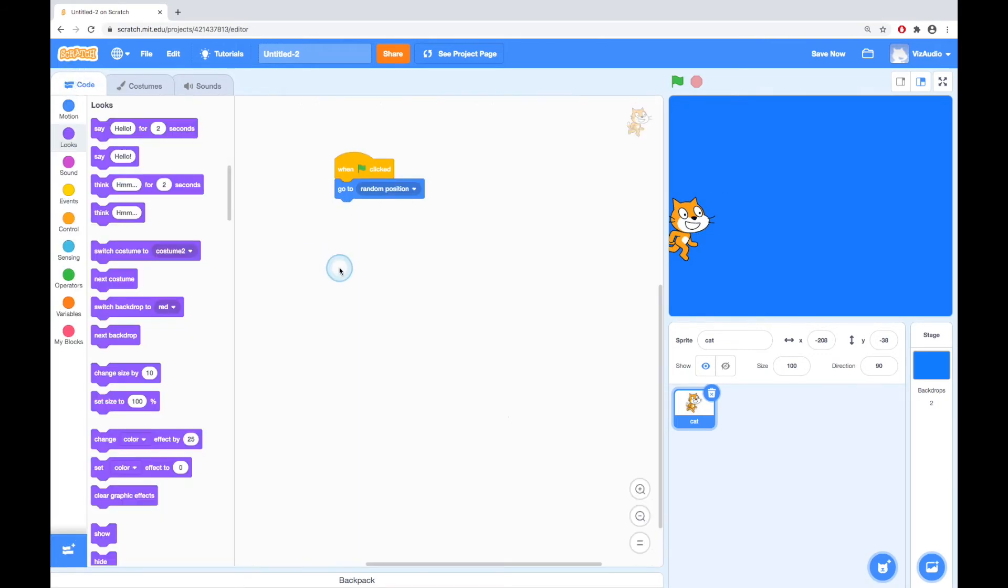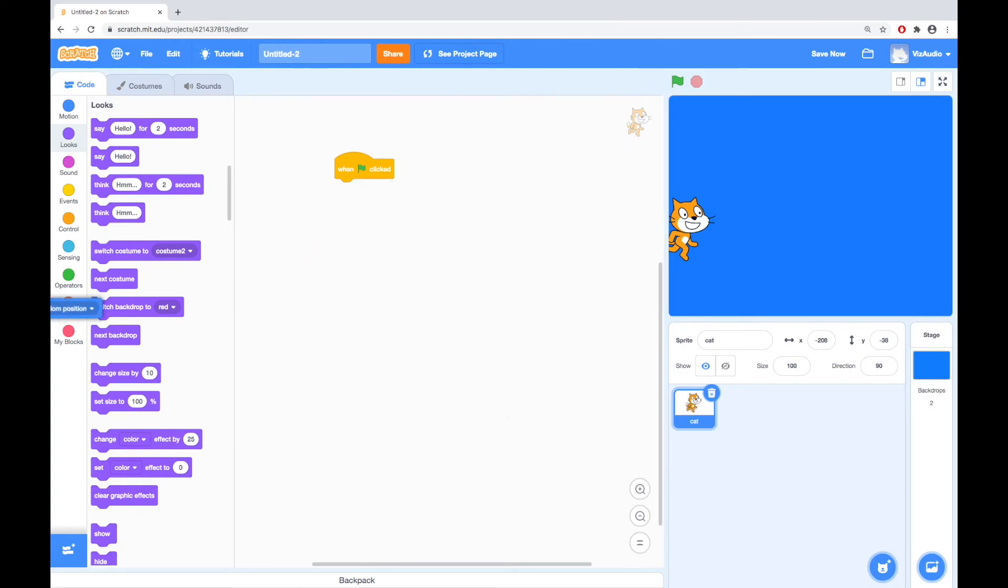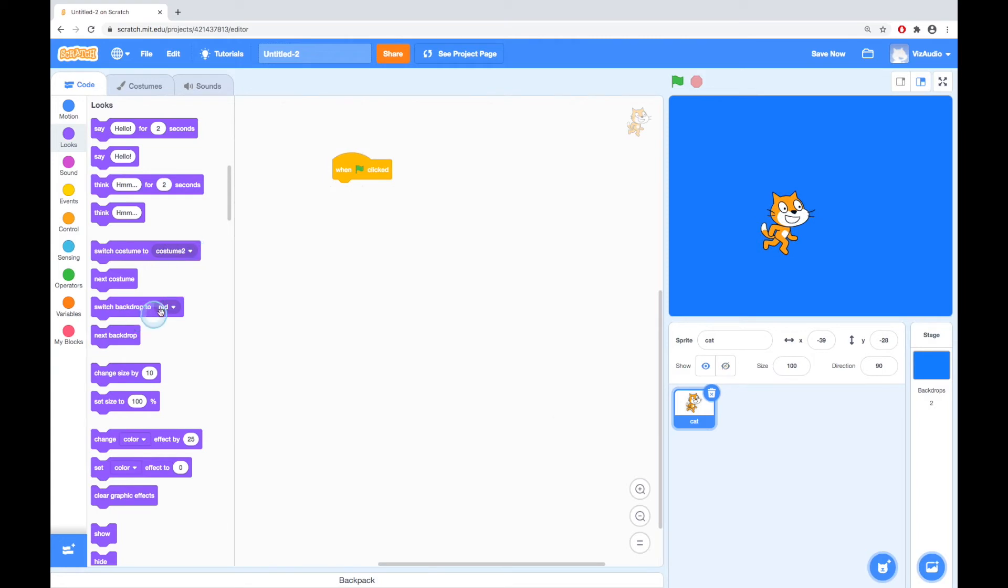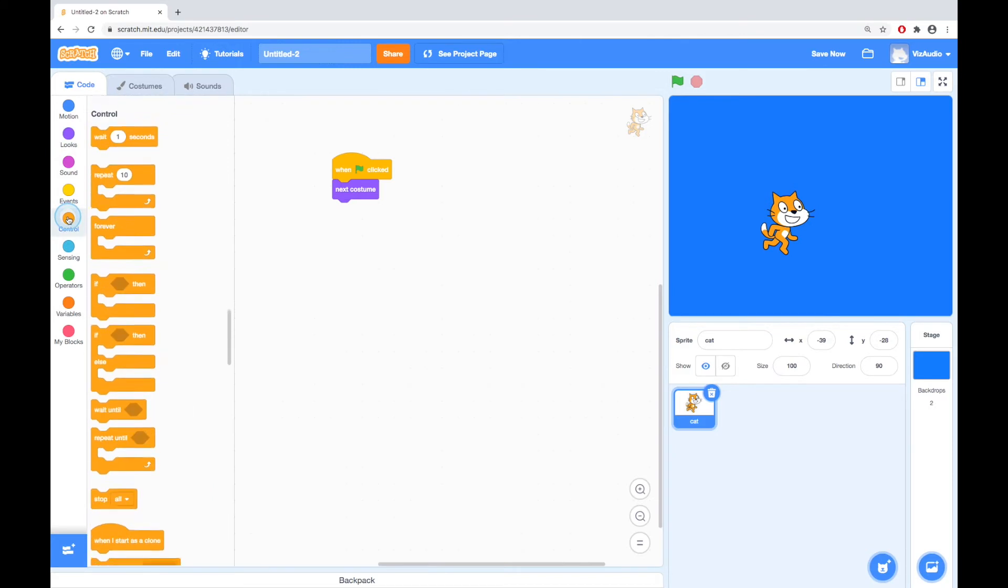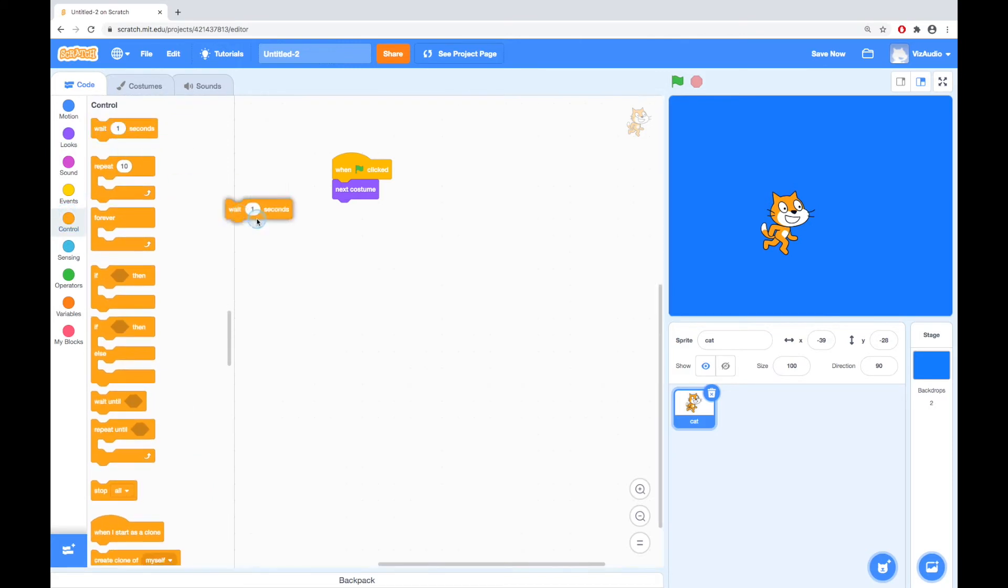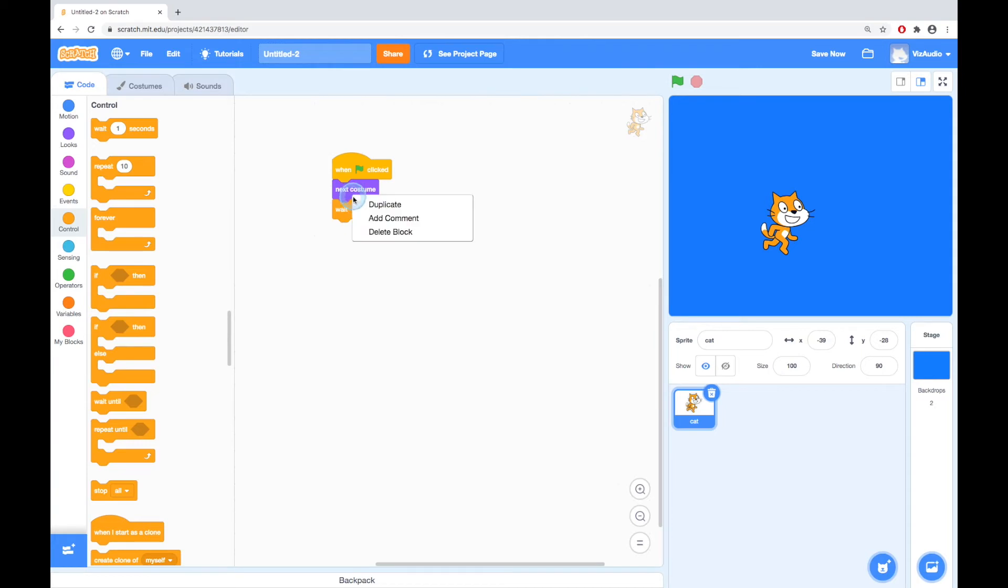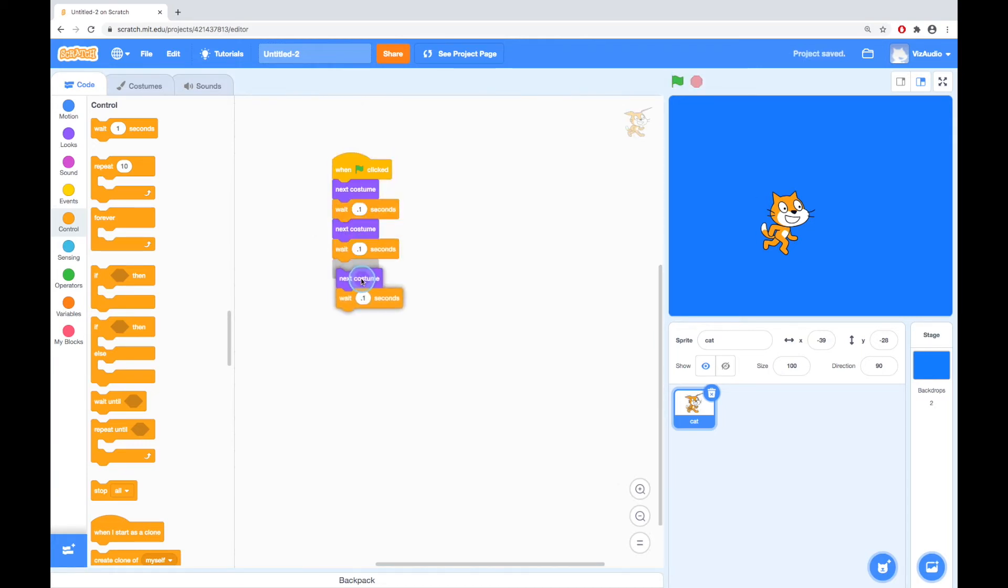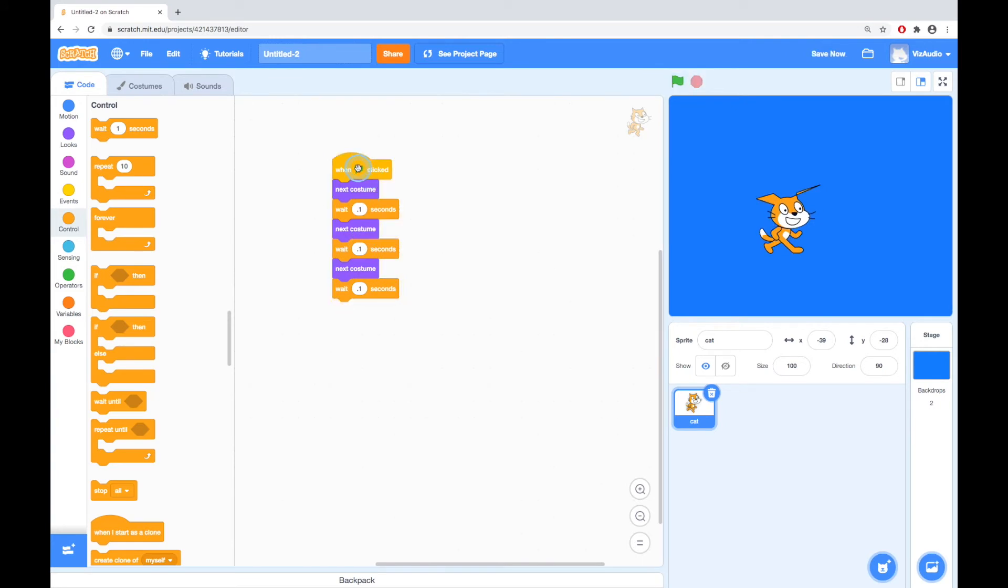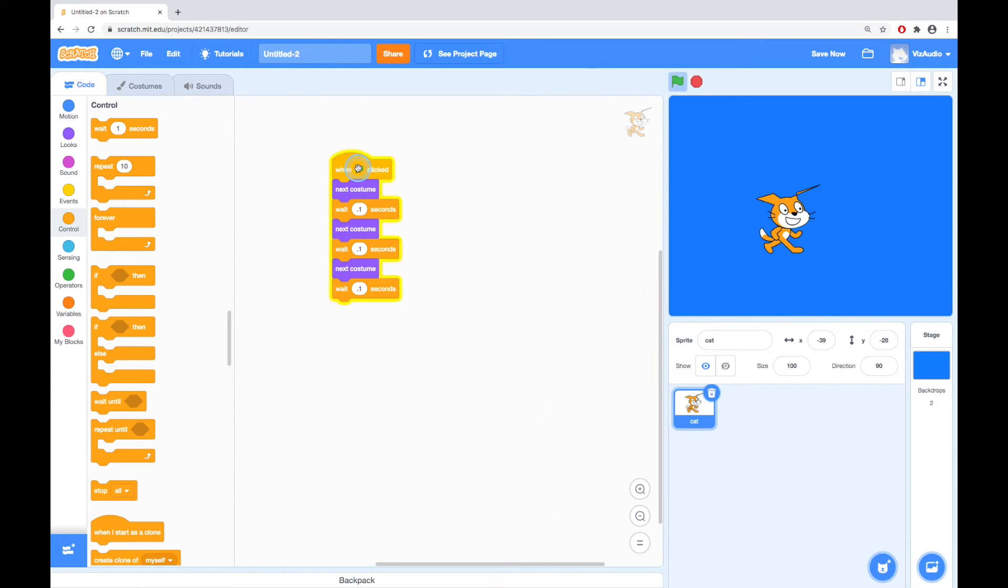So, if we went back to the code, and we took that random position off, put the cat in the middle, and we did next costume, and then I said wait 0.1 of a second, and then I duplicated that, and duplicated that, we might see the cat quickly run. But, our problem here is that it's only happening three times, next, next, next.